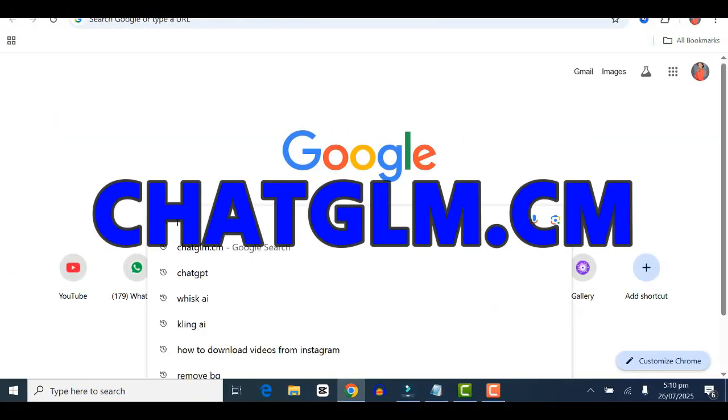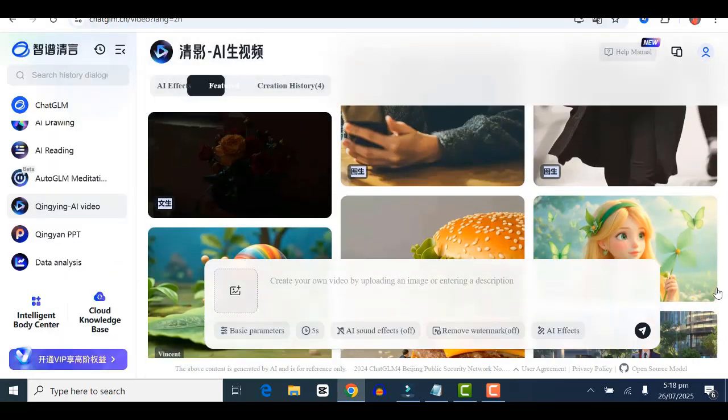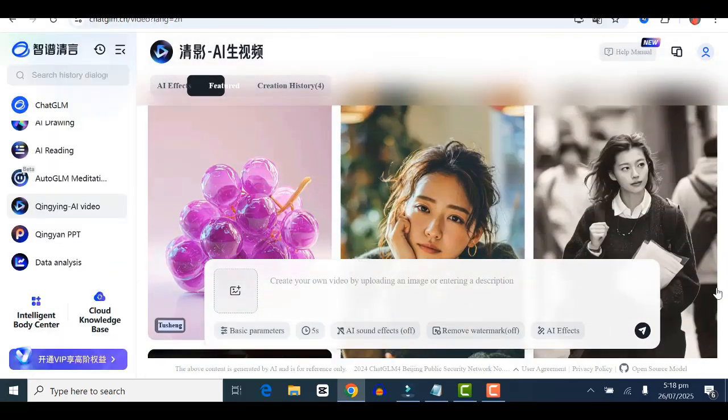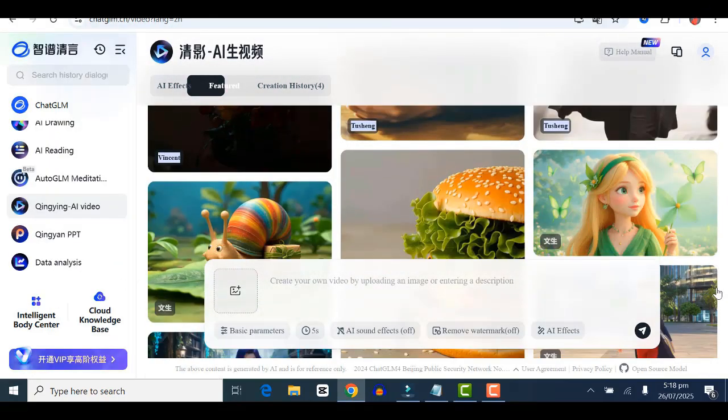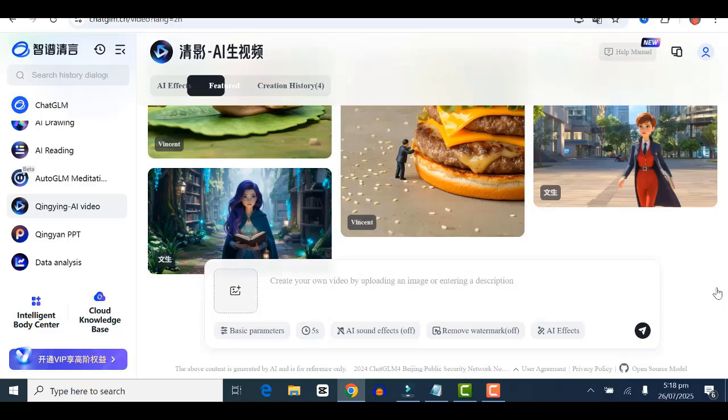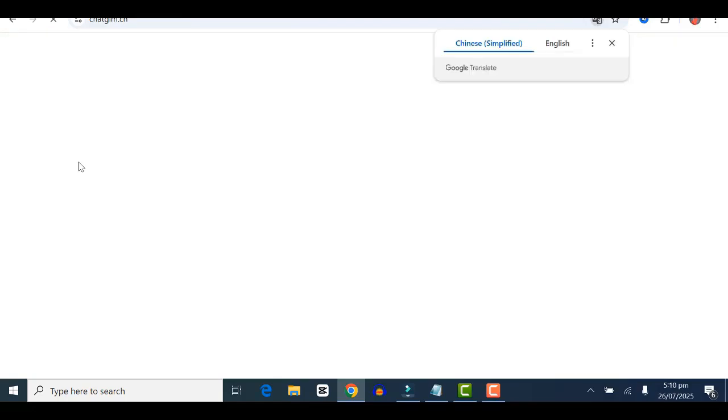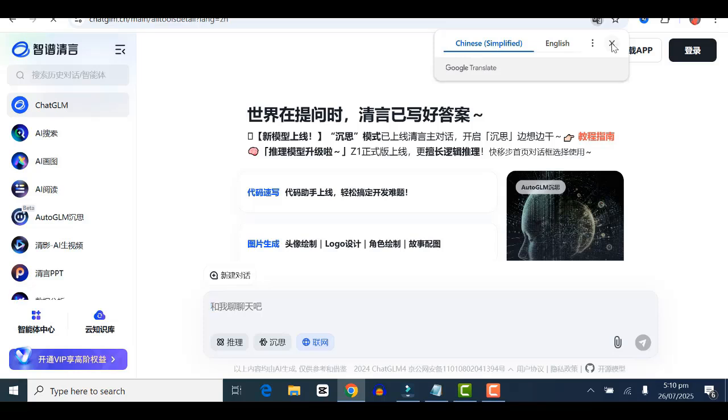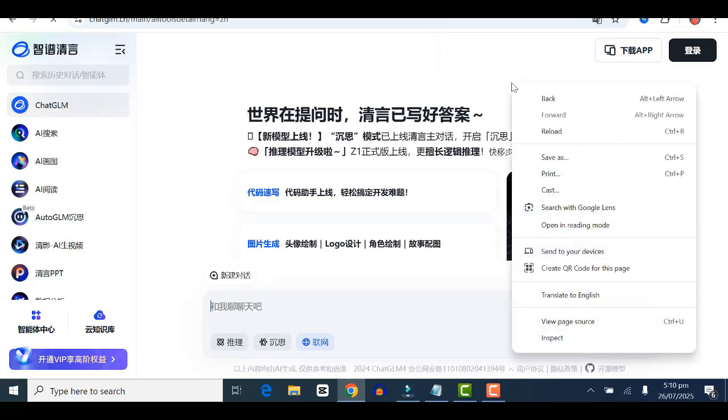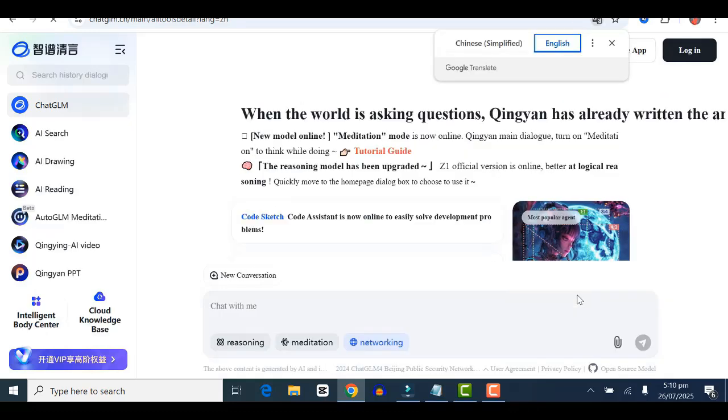Open your browser and type in chatglm.cm. You're going to land on an interface like this. Don't worry if you see a different language—just right click and click translate to English. You'll have everything translated to English.